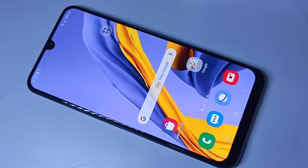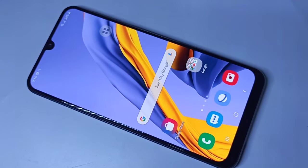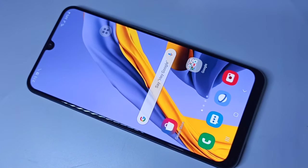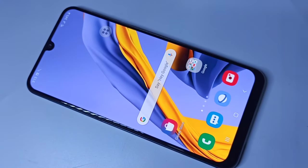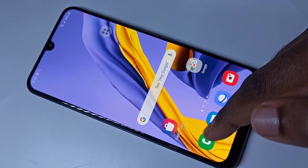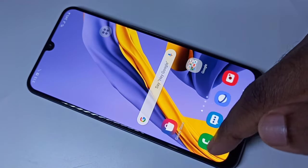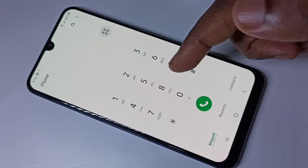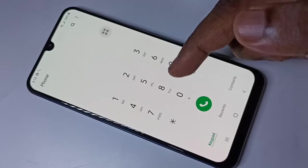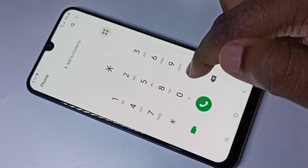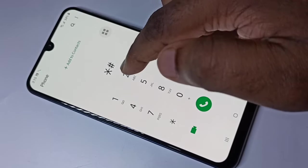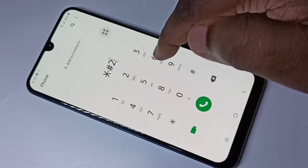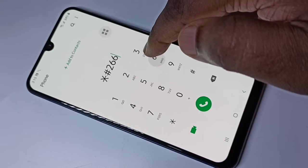Hi guys, this video shows secret codes to test if a Samsung phone is original or fake. The first secret code is: open the phone app, then enter this secret code: star hash two six six three, then hash again.